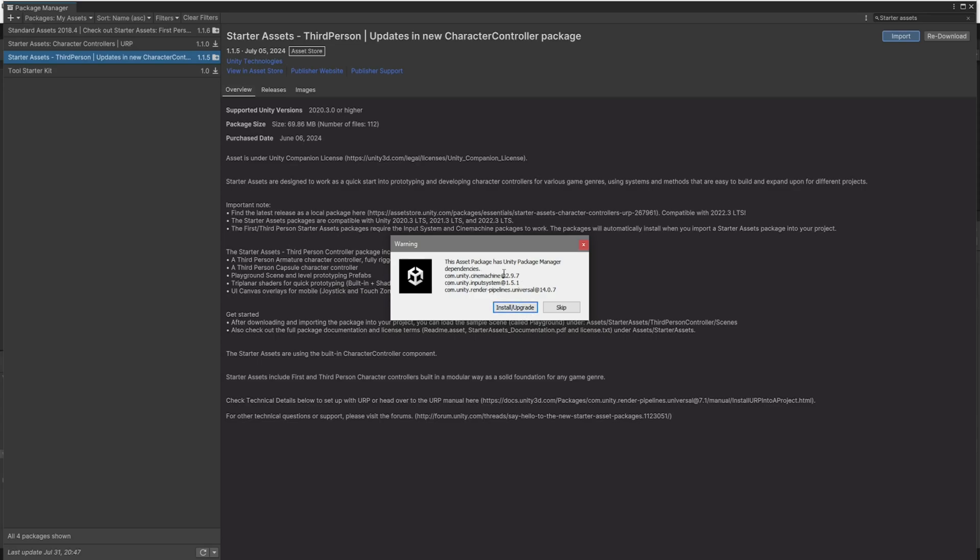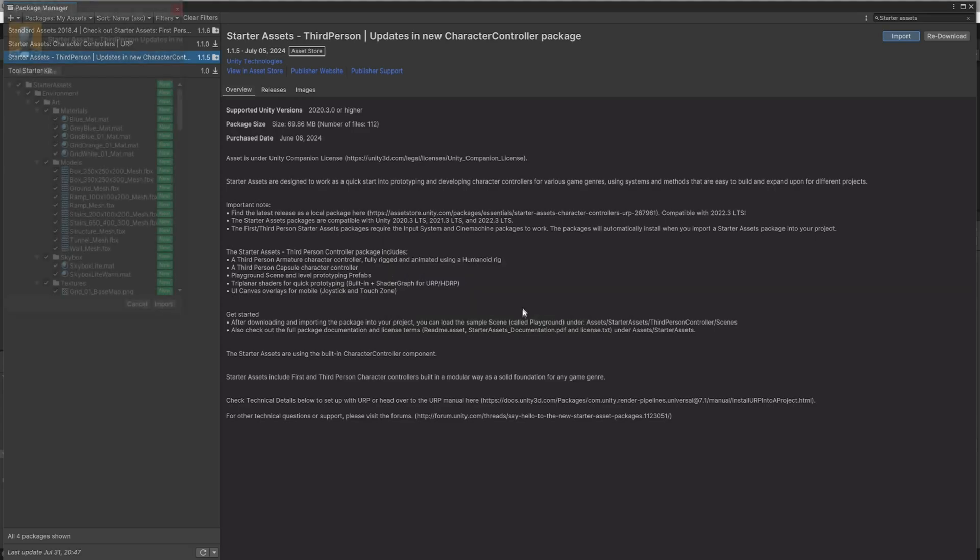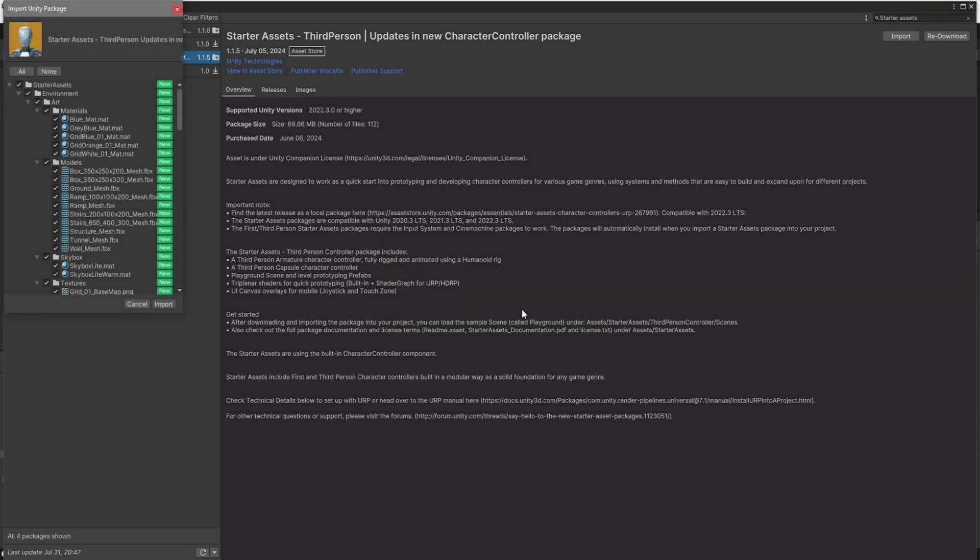This will ask us if we want to install or upgrade these packages. In my case, I do not have any of those three packages installed into my project. You guys probably do not have it either, so go ahead and click Install. Once the packages have been installed, it will give you this prompt. Just click on Import.